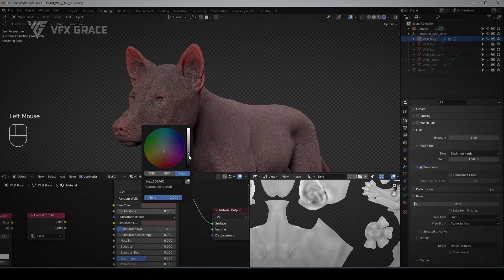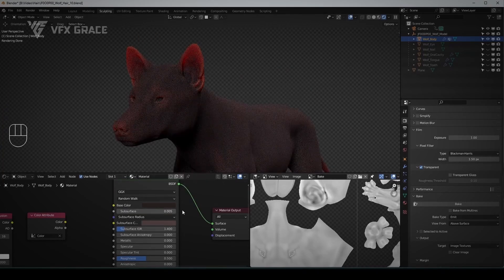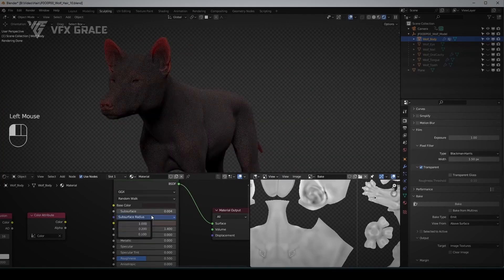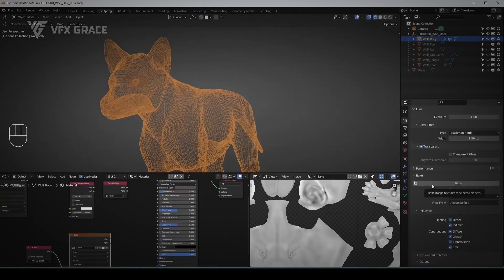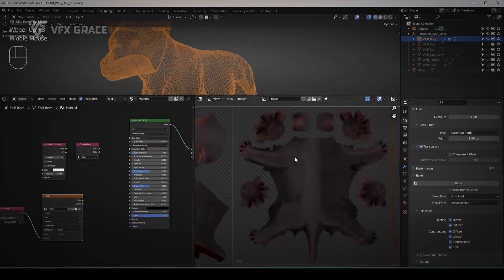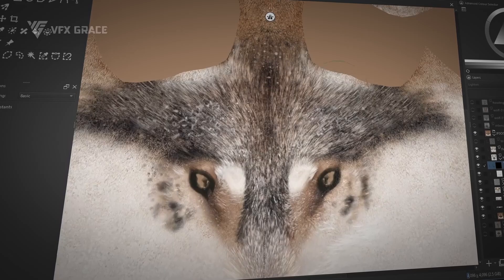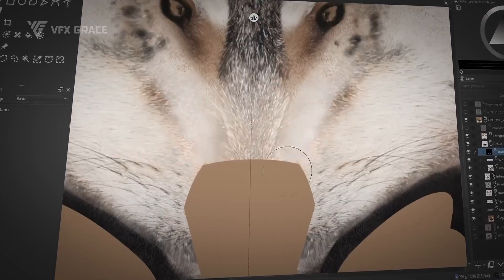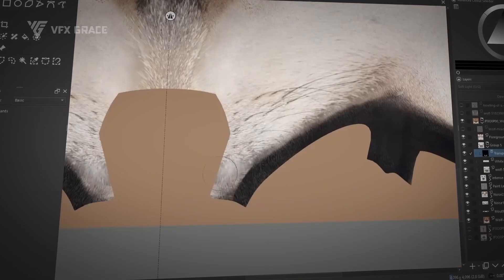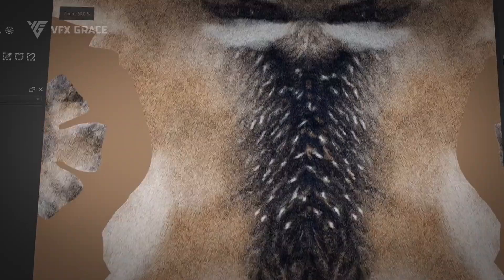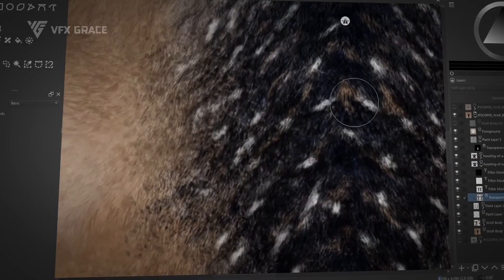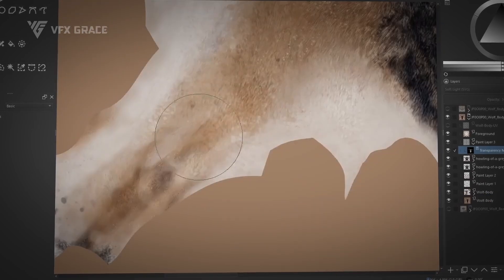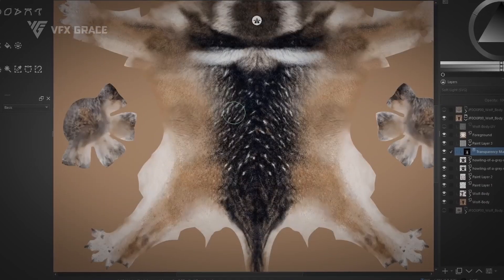In Blender, we'll use procedural nodes to adjust the wolf's skin texture and bake it into skin textures. Next, in Krita, we'll add details to the texture, enhancing the character's realism and three-dimensionality with carefully crafted skin textures.